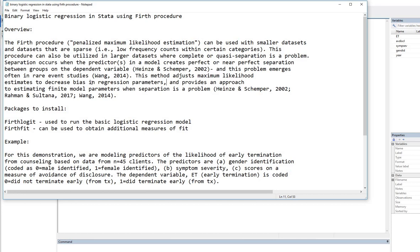Separation occurs when the predictor or predictors in a model create perfect or near-perfect separation between groups on the dependent variable. And this problem emerges often in rare event studies. This method adjusts maximum likelihood estimates to decrease bias in regression parameters and provides an approach to estimating finite model parameters when separation is a problem.